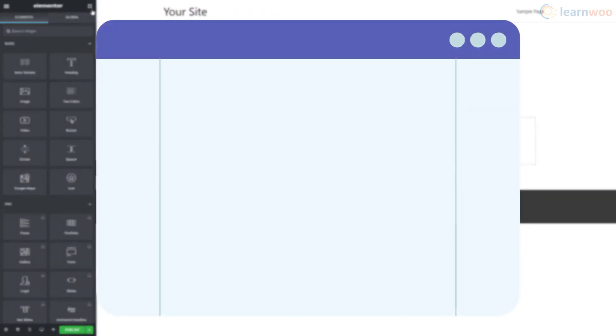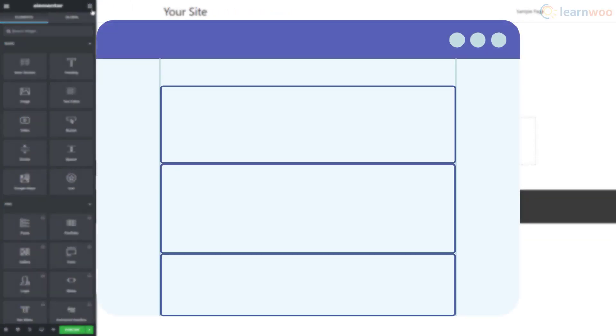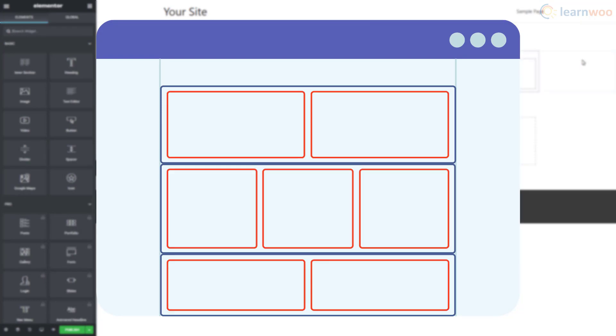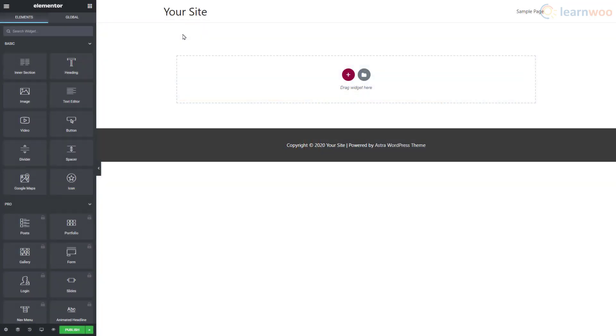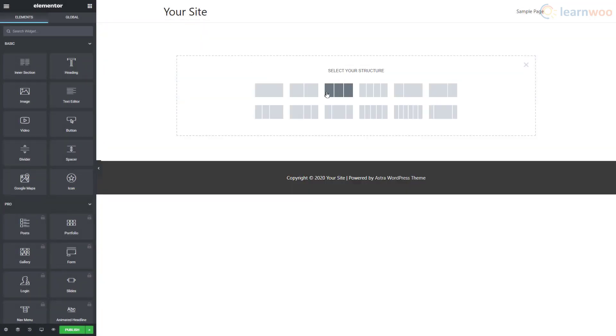A typical Elementor page is made up of several sections arranged vertically. These sections are made up of columns, and these columns can have multiple widgets inside them. To start building your page, click on the plus icon and select the structure of the section.